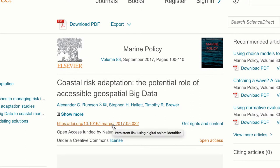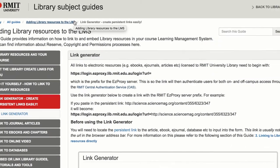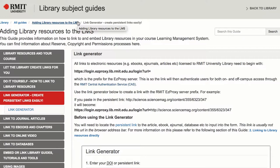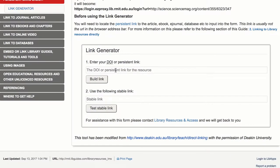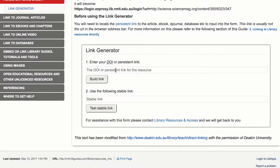Copy the DOI. Go to RMIT Libraries link generator. You can find it in the library guide to adding library resources to the LMS. Paste the DOI into the top box of the generator tool and click build link.